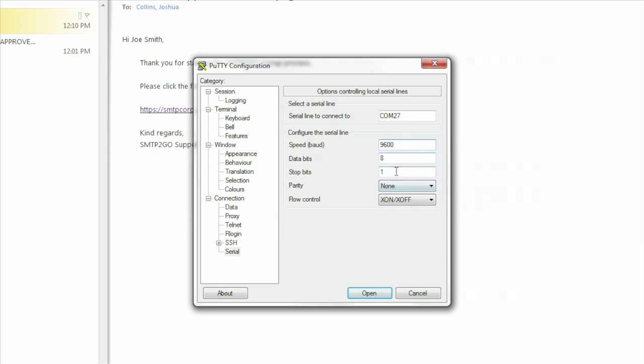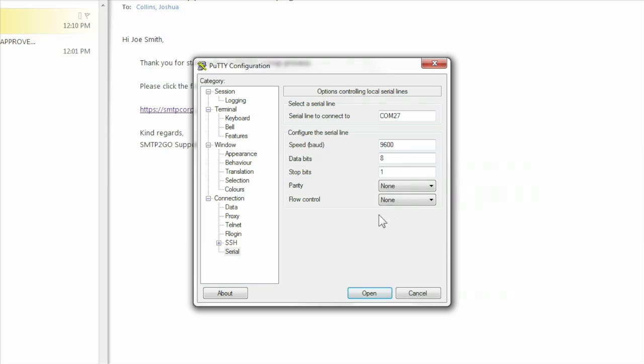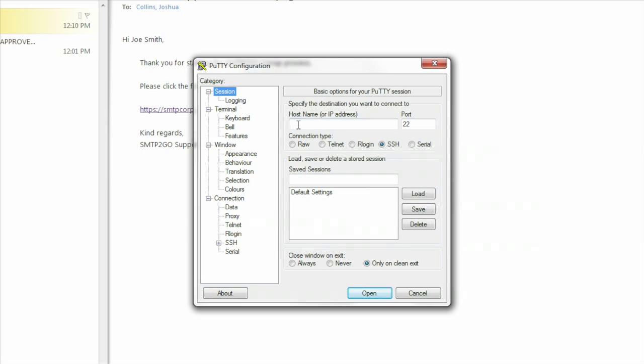Data bits 8, Stop bits 1, Parity None, and Flow Control None. Select Session in the Category column and select Serial for the connection type. Now click Open to begin the session.